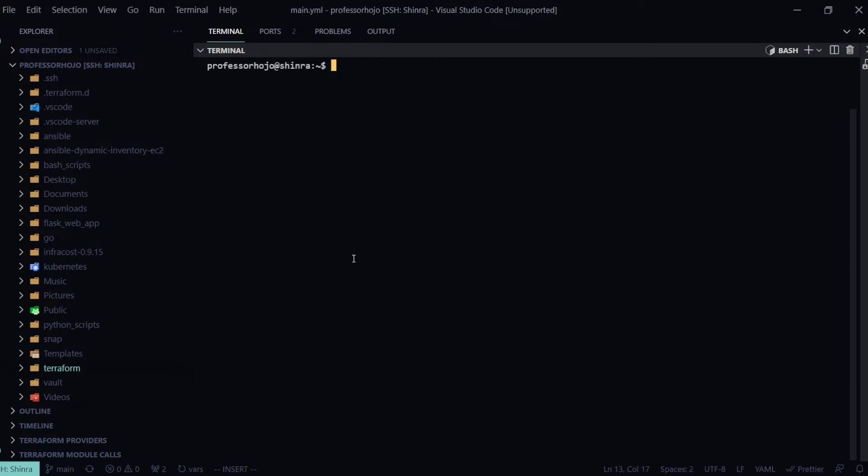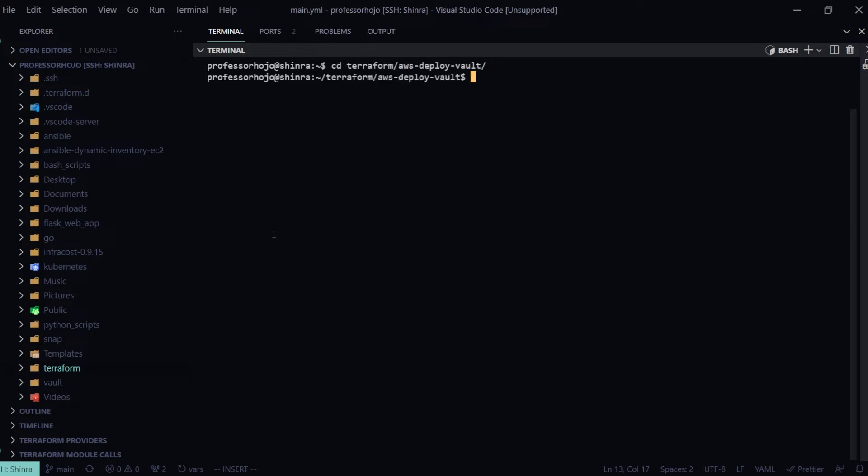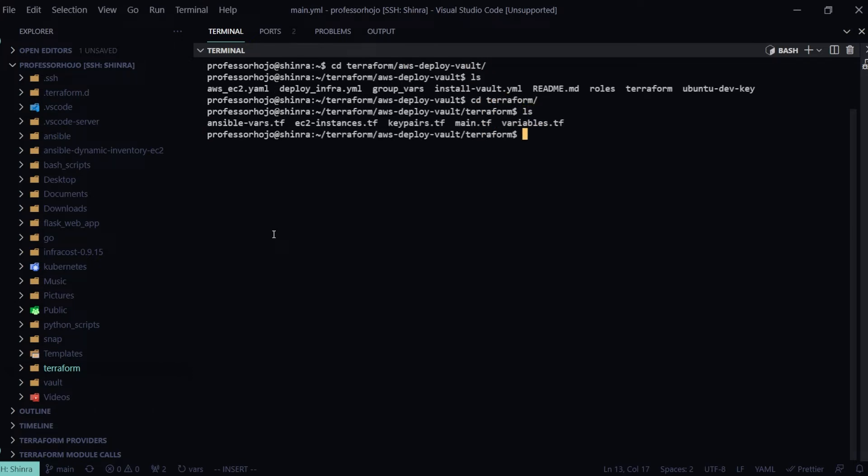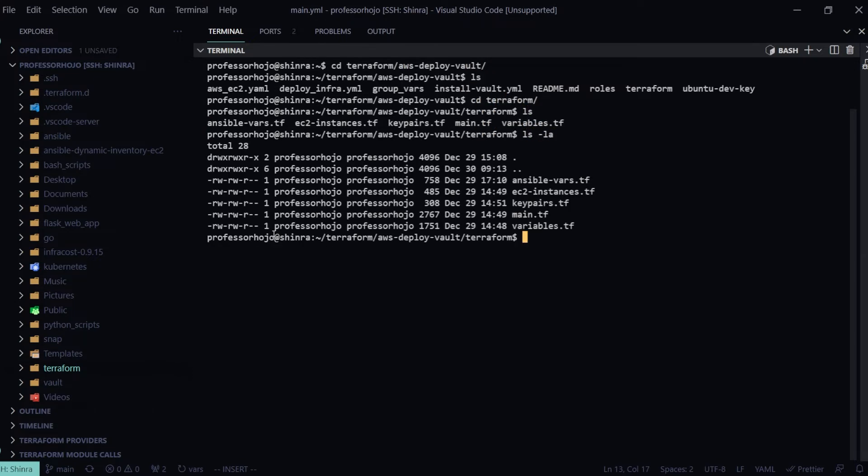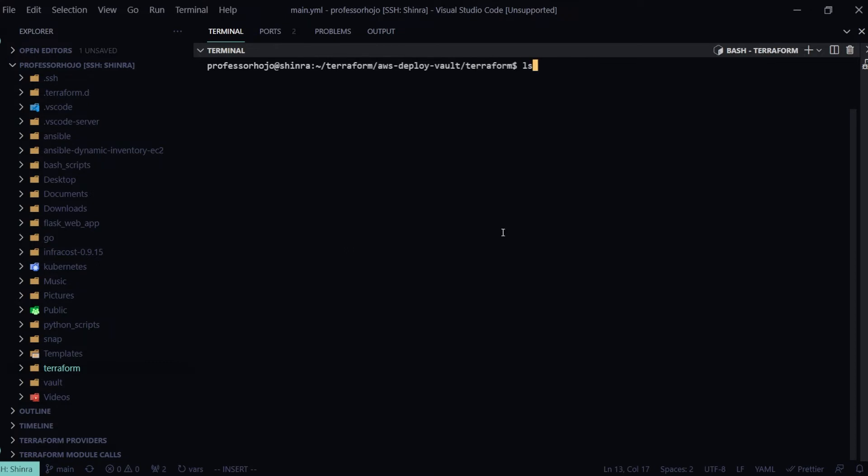I'm going to go ahead and clear that, and then we're going to do a test run real quick. I've got a lot of personal Terraform code on here just from personal projects I've been working on, so I'm going to go into one of these. I'm in a directory with a bunch of Terraform files that are going to deploy resources.